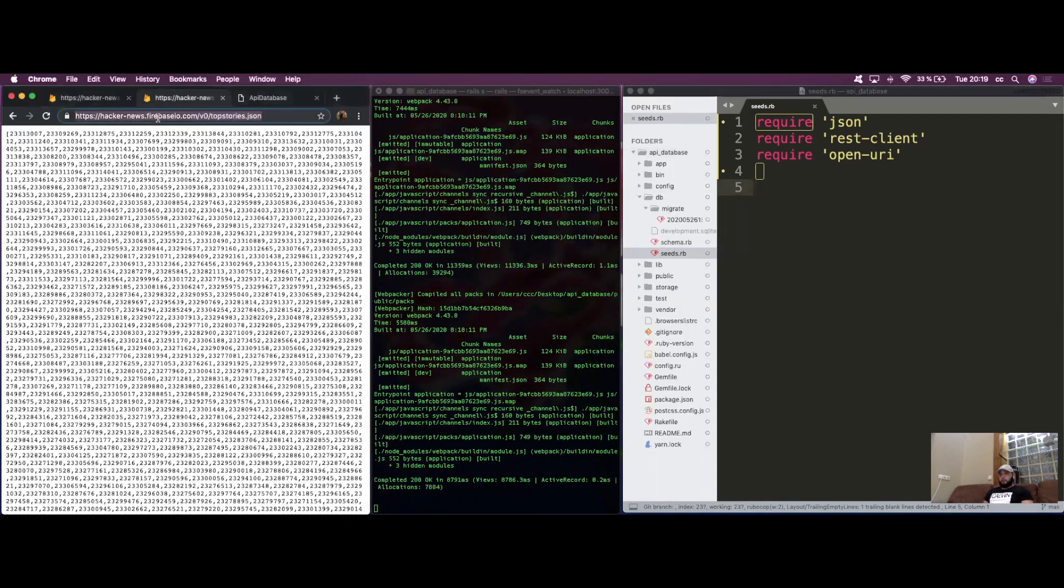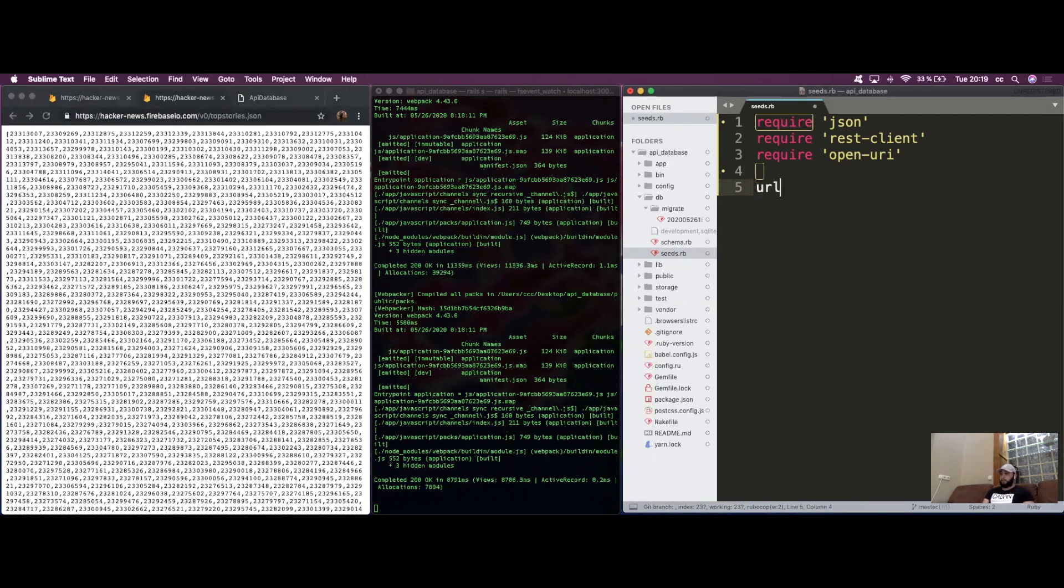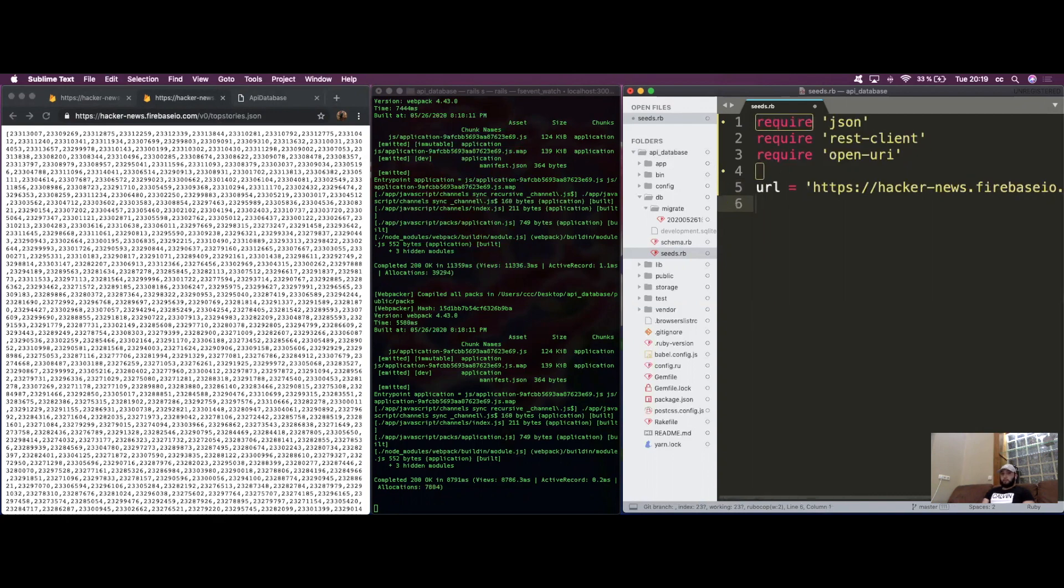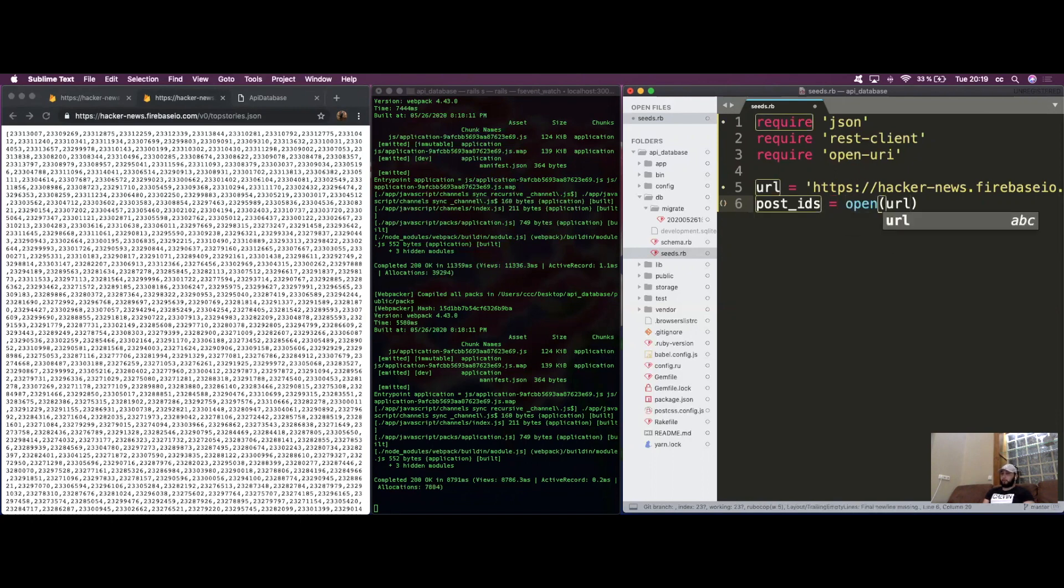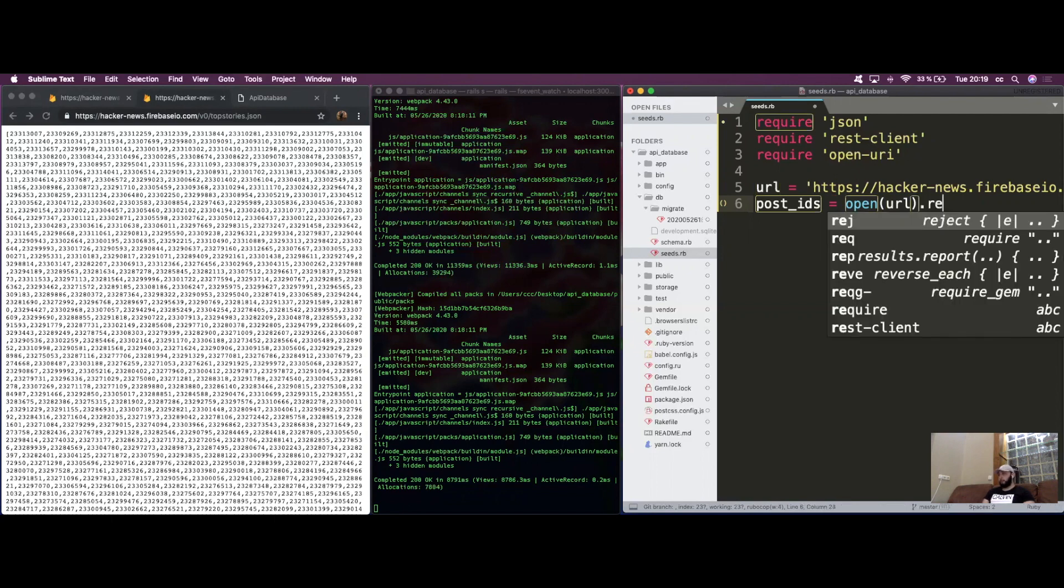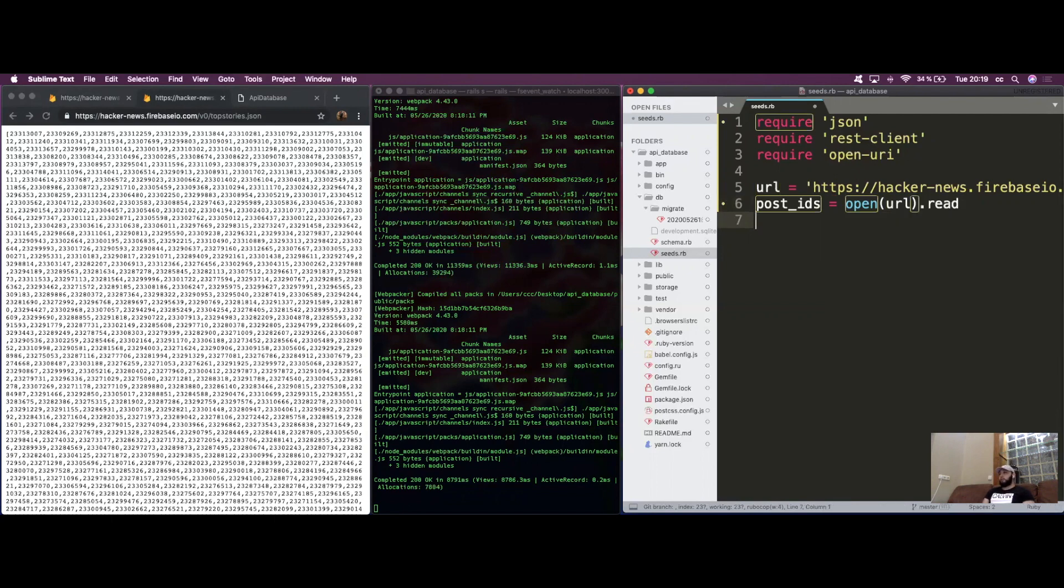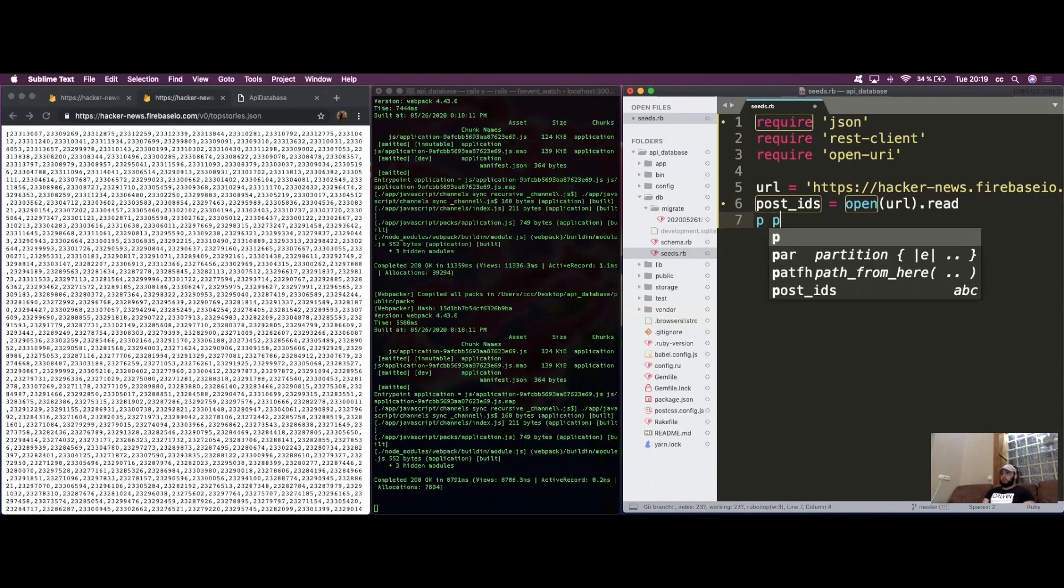Let's go ahead with the first one and assign it to a variable called URL. We then create a new variable called post_ids where we're going to store all of the IDs that we open through this URL. We open it, pass the URL as an argument, and read it.